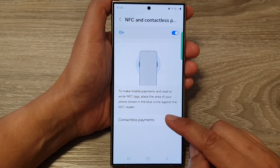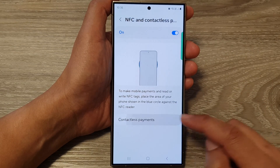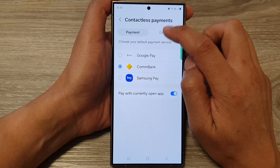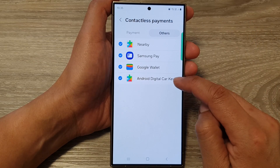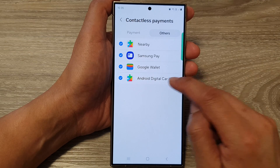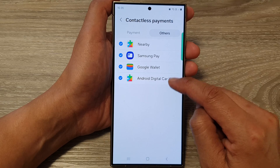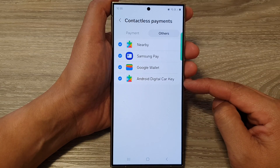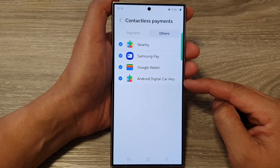Then go down and tap on Contactless Payments, and then tap on Others at the top. Now go down and tap on Android Digital Car Key. Tap on this feature to switch it on or turn it off. If you want to use this to gain access to your car, make sure this is turned on.